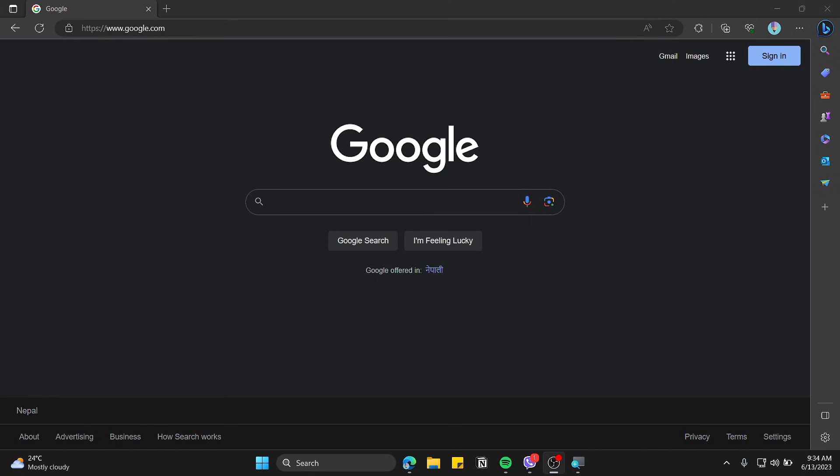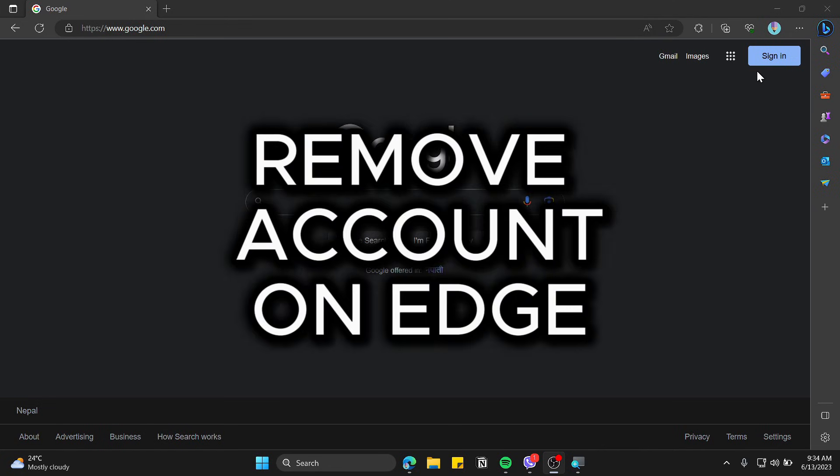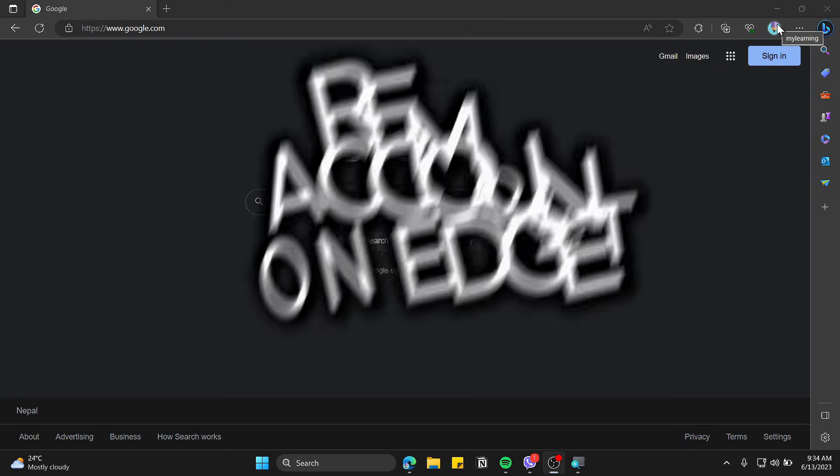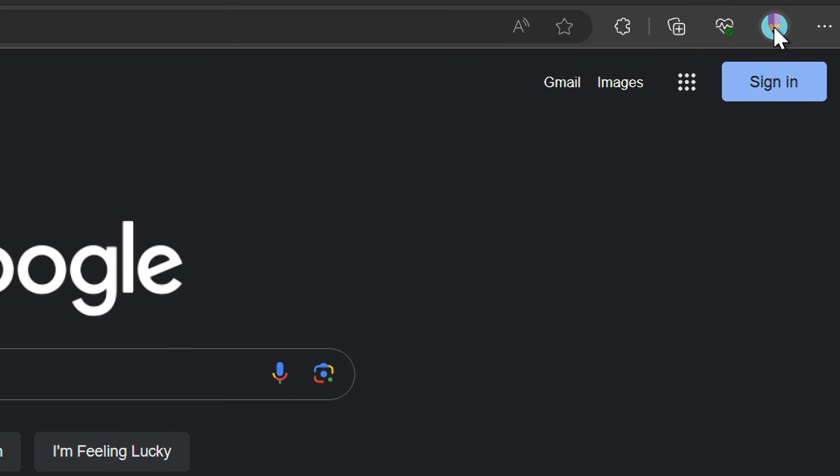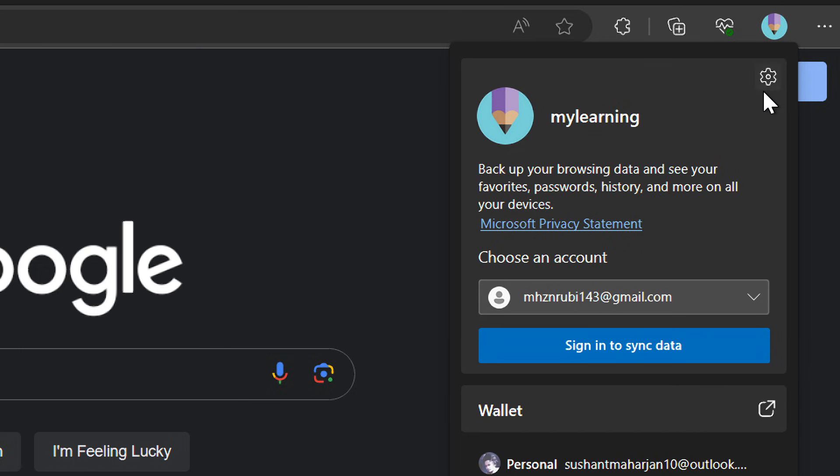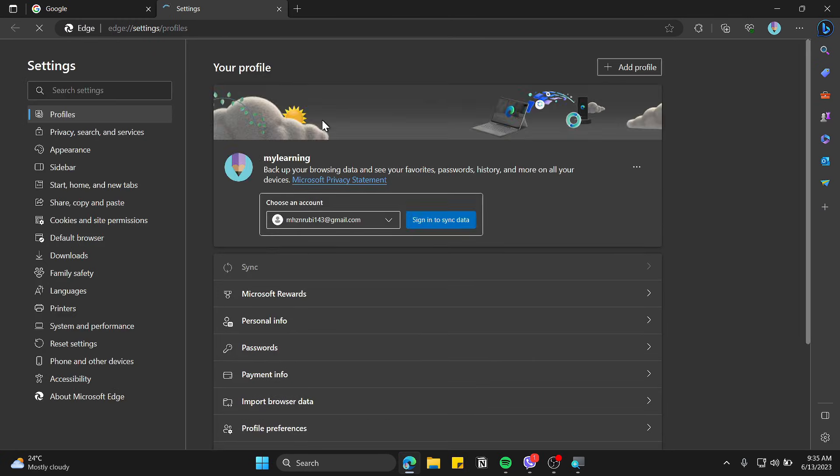Today in this quick video I'm going to show you how you can remove accounts from your Edge browser. Click on the profile first and then go to the settings gear icon.